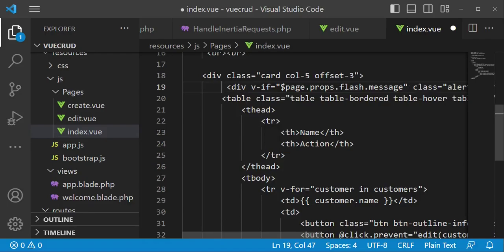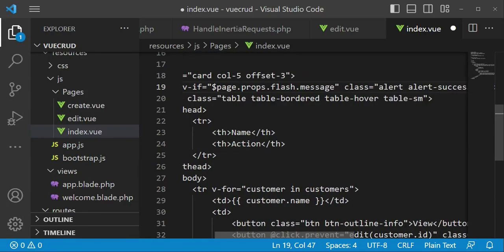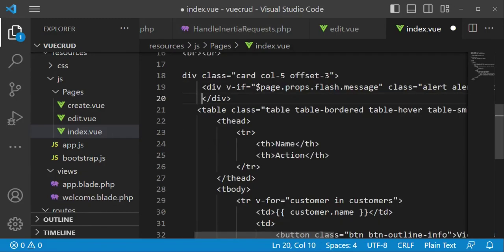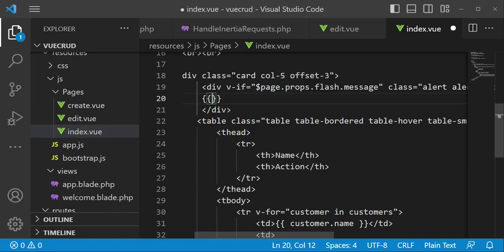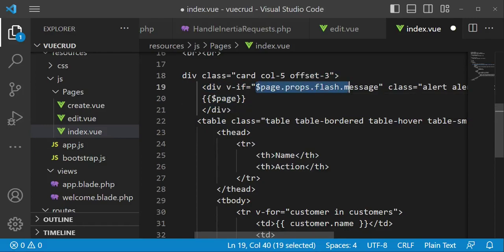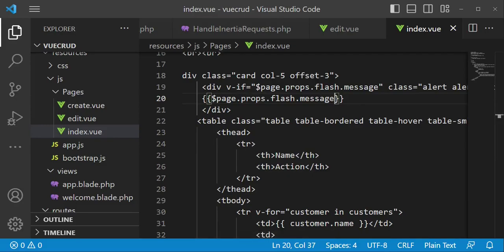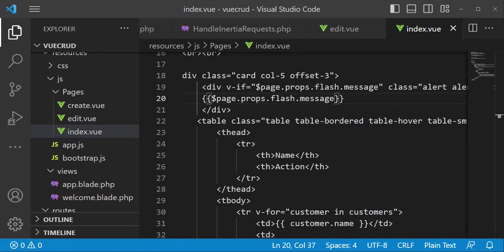So if that message is in existence then we are going to display it here. So I'm going to have curly braces and what we are going to display here is page again, the same thing, page.props.flash.message. So I will just copy this and paste it here. Basically, if everything has gone well then that is all that we have to do. So I would like to just save and attempt to maybe create a user, a new user.